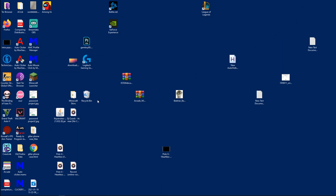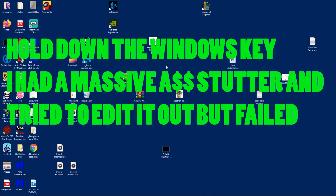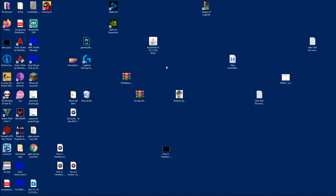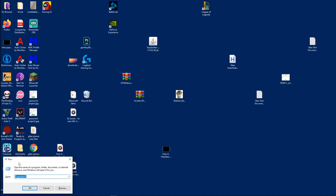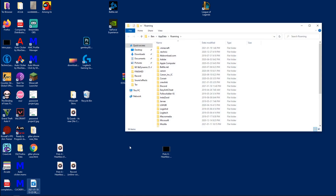Now that you have the keystroke file on your computer, hold down the Windows key on your keyboard and click R. This should pop up the Run dialog in the bottom left of your screen. What you want to type in is %appdata% — exactly like that — then click OK or press Enter.